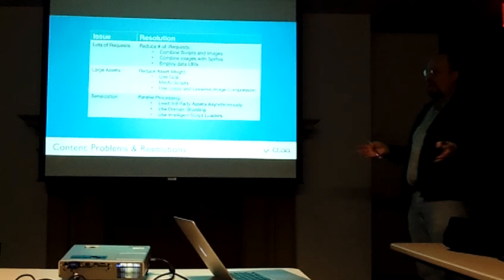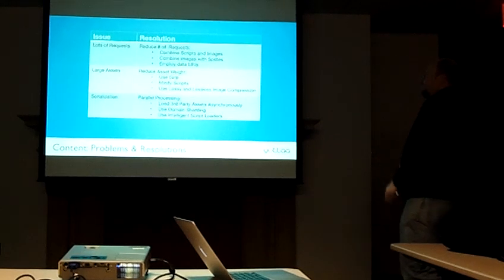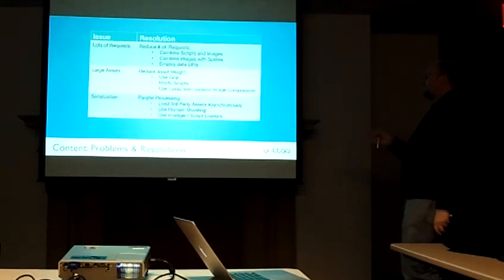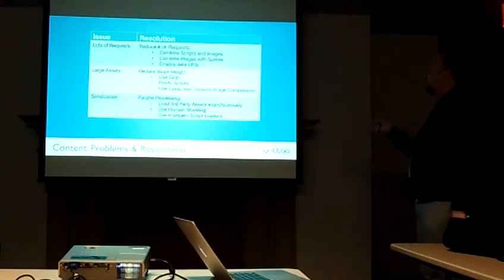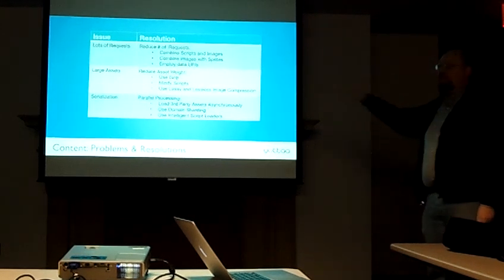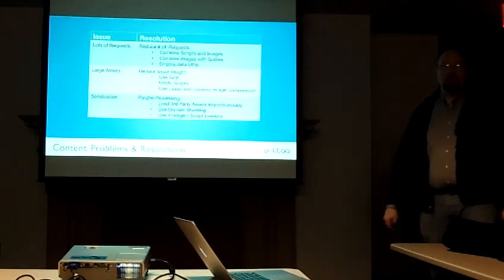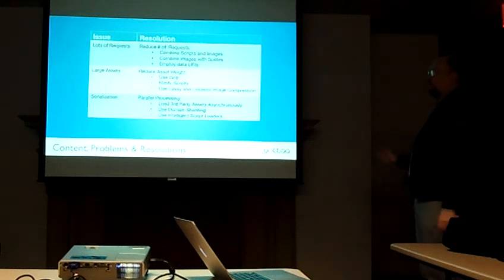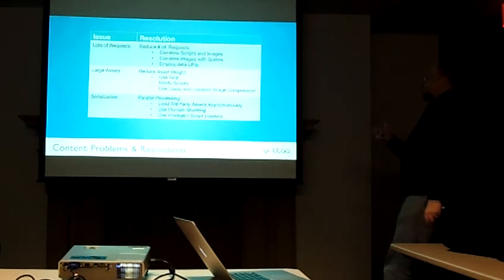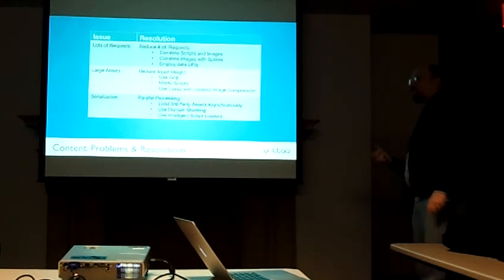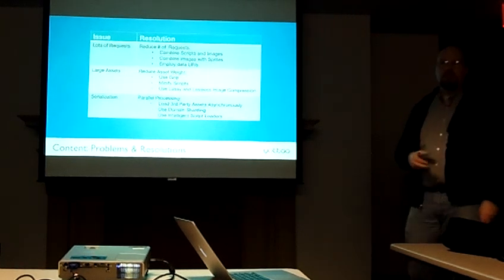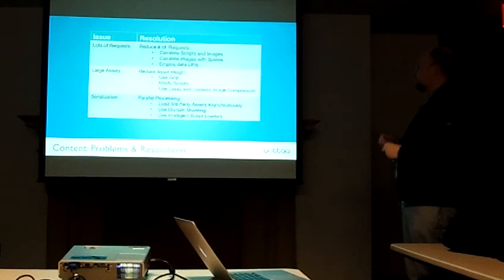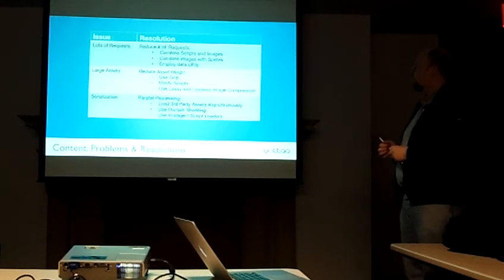But there's some great tools out there, including a great book from a guy named Steve Souders, that covers how to do all these different techniques.